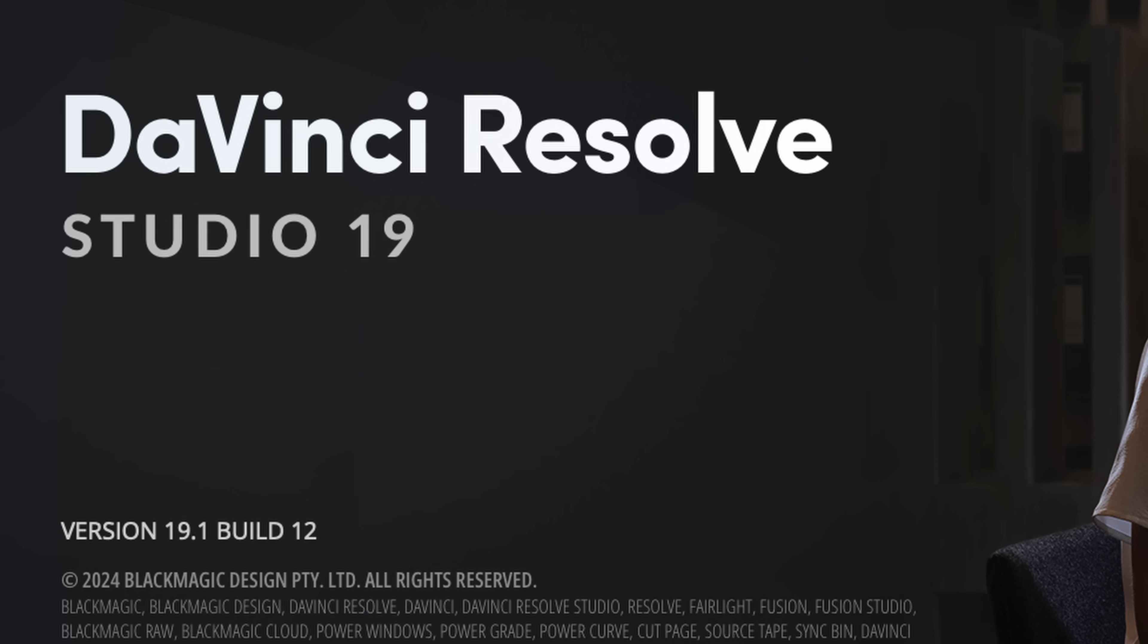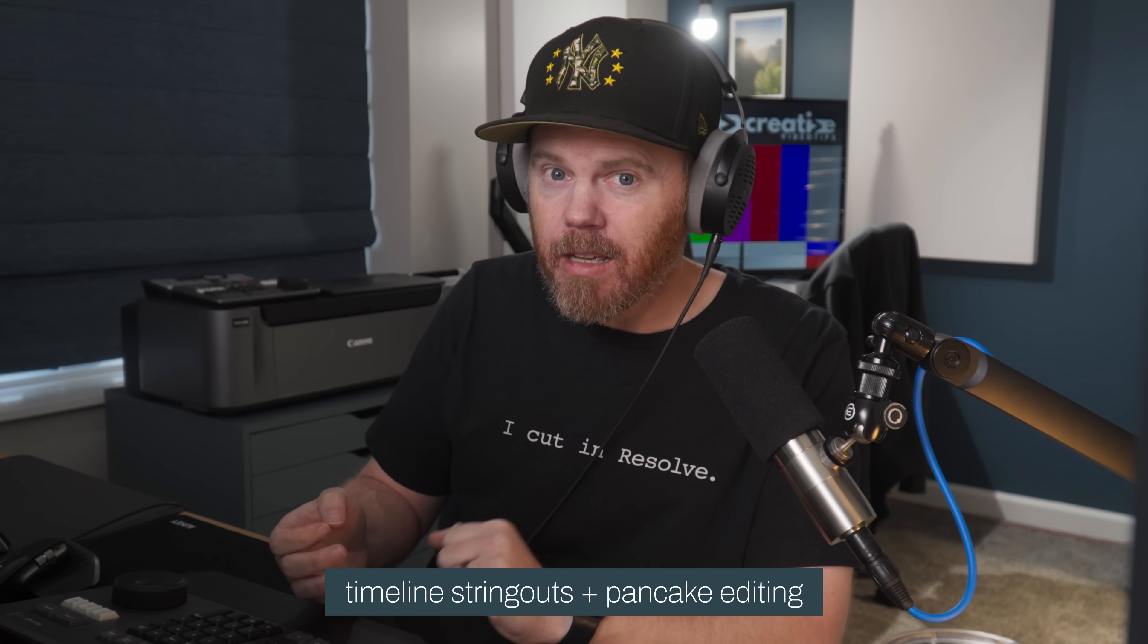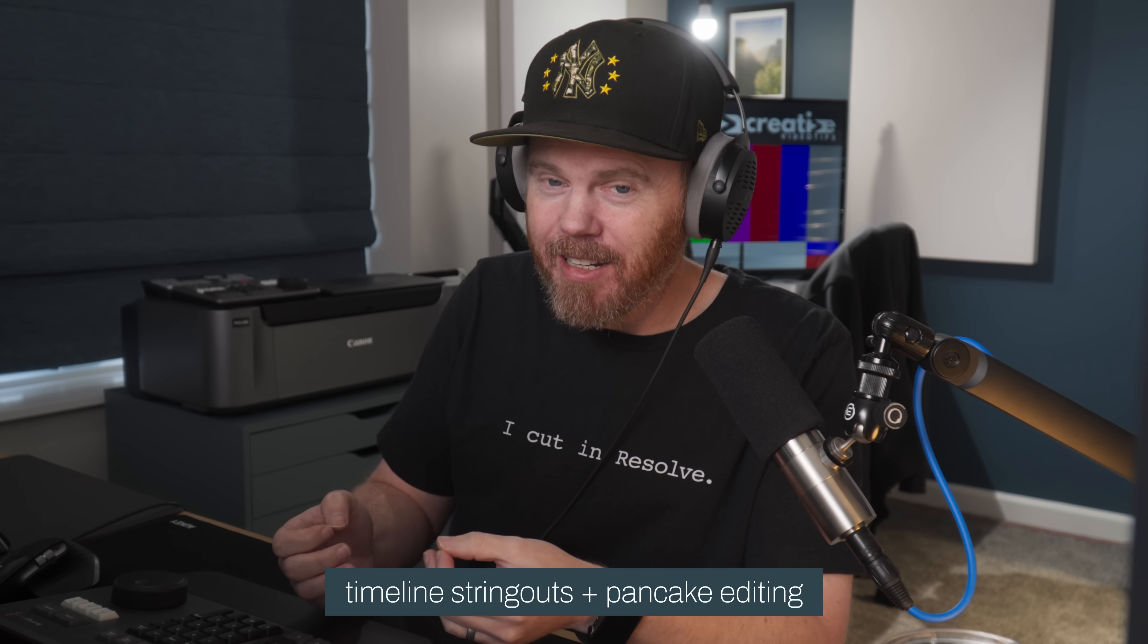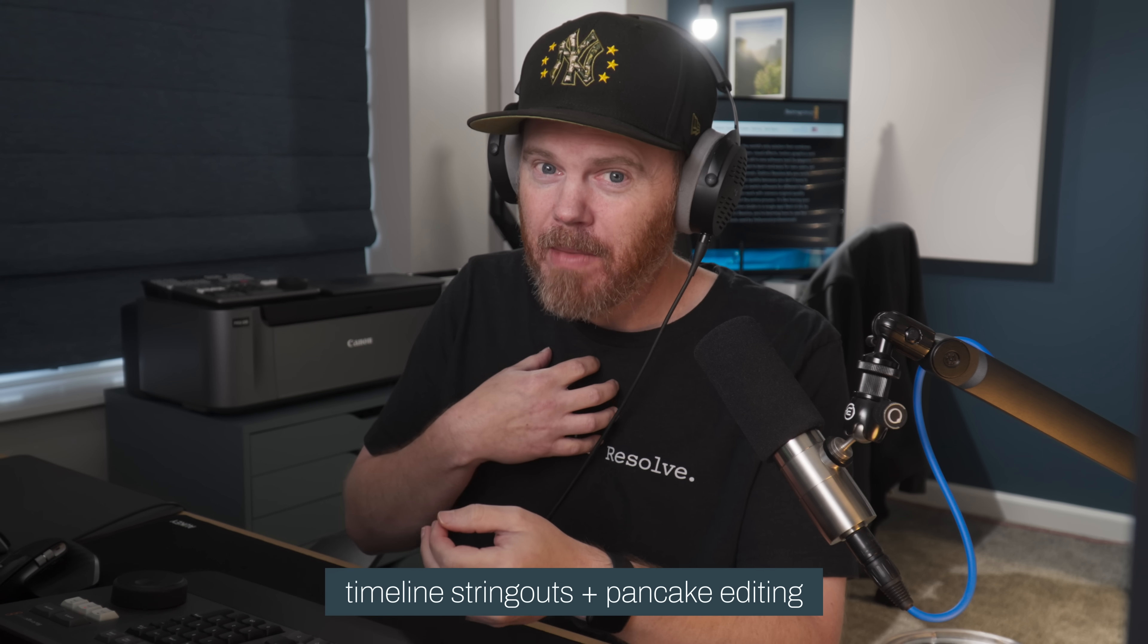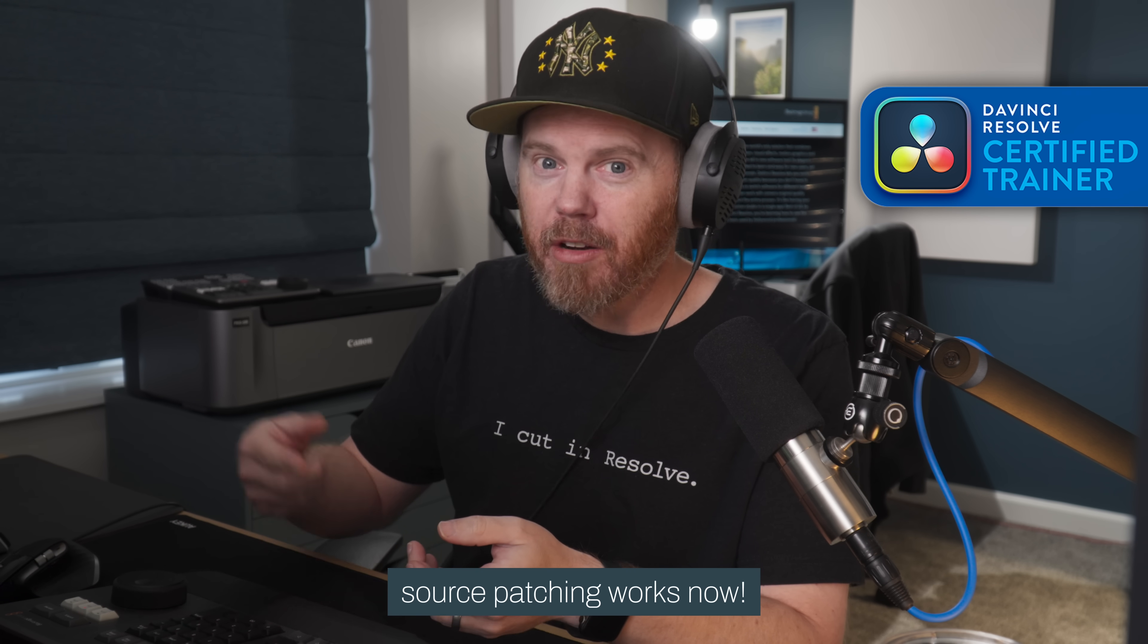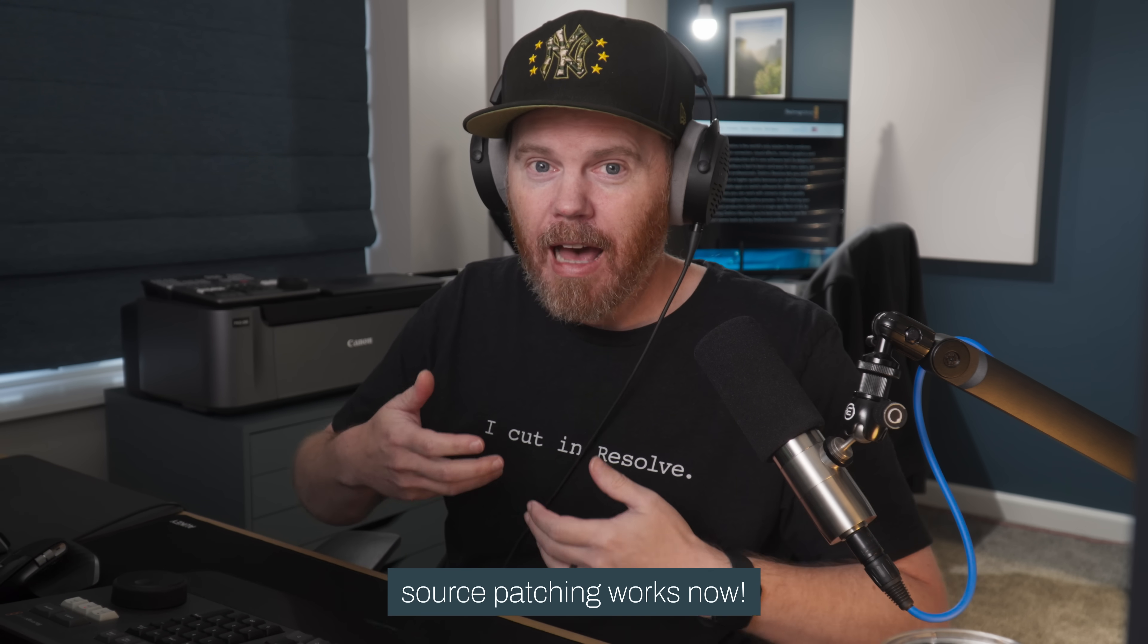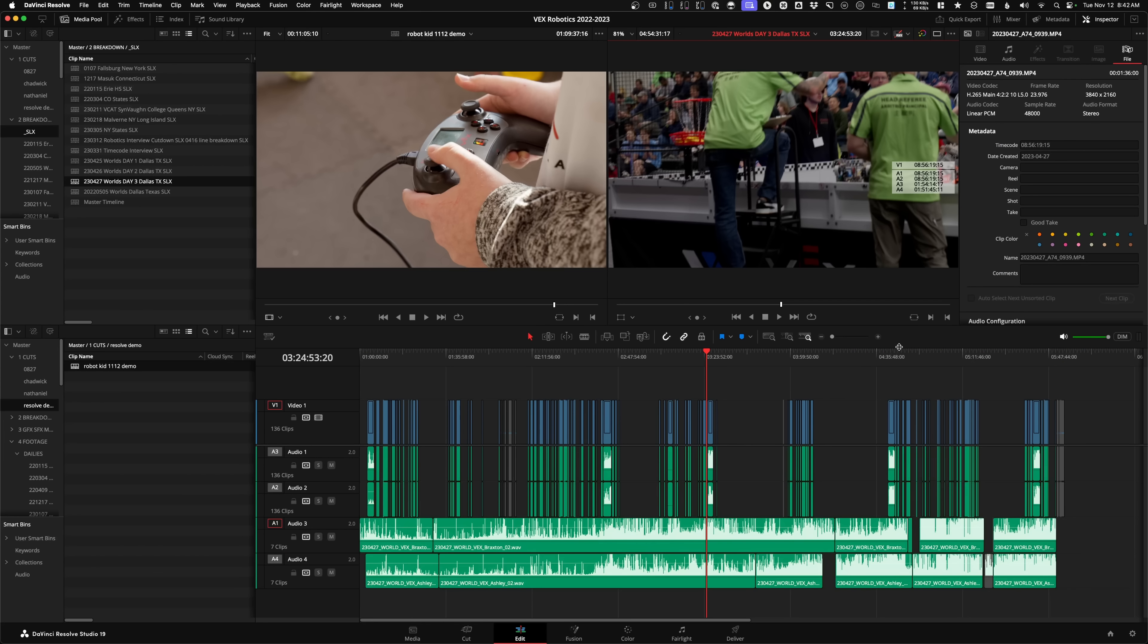DaVinci Resolve 19.1 just came out and I think they fixed the most annoying thing that any old school Avid or Premiere editor that likes to edit from one timeline to another timeline has had. It's been an issue for me - how do you control where your video is going or how do you control how many audio tracks you're sending over.